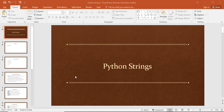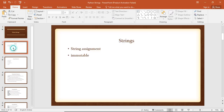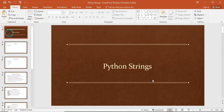Hello friends, in the last video we covered Python numbers, and in this video we will use Python strings. This is a little more vast subject and will take a little more time. First, we will look at Python strings.